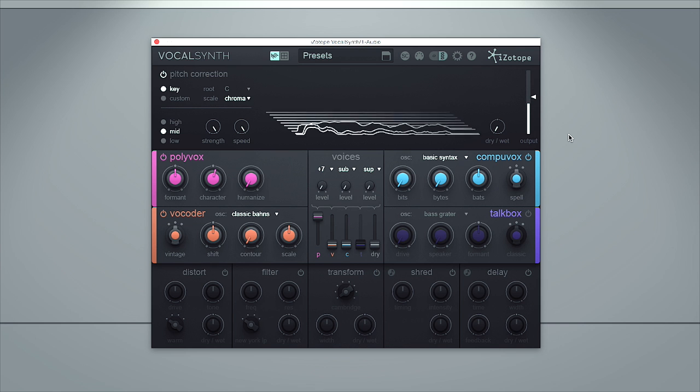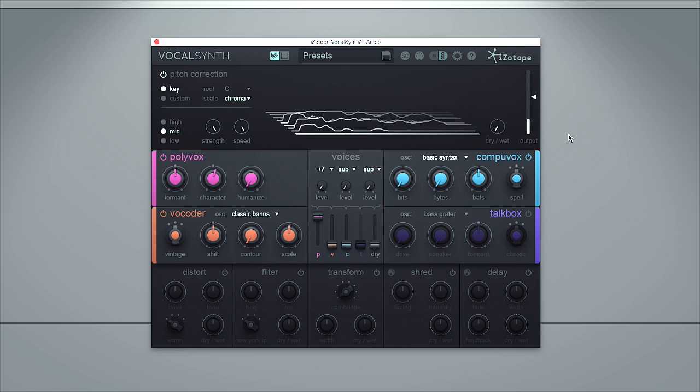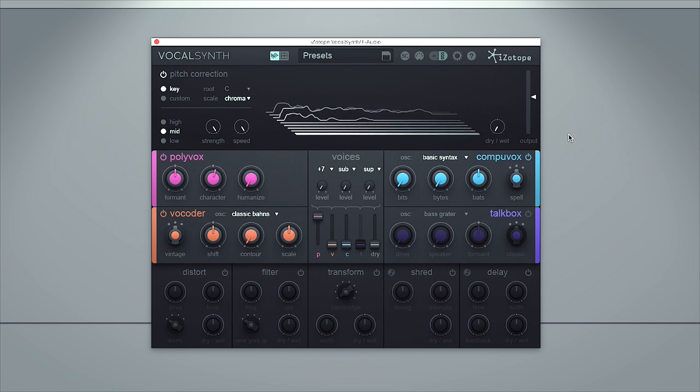Faster, faster. Great stuff — let's now take a look at some of the presets.